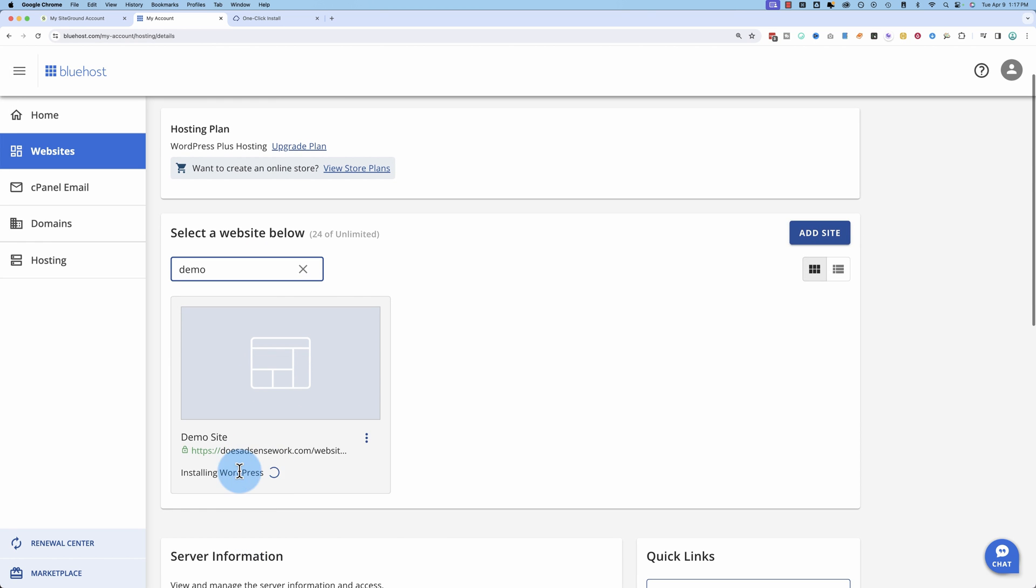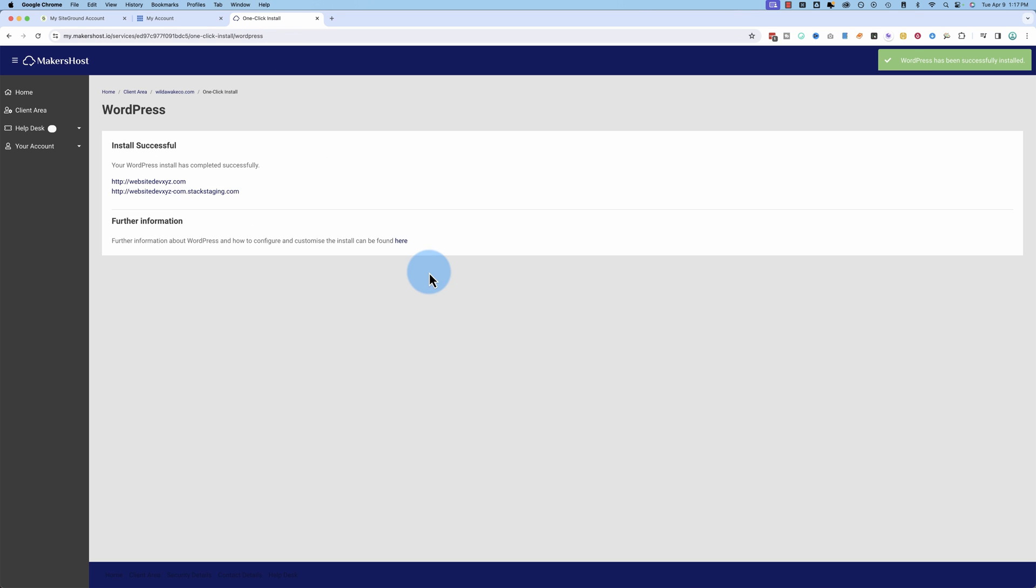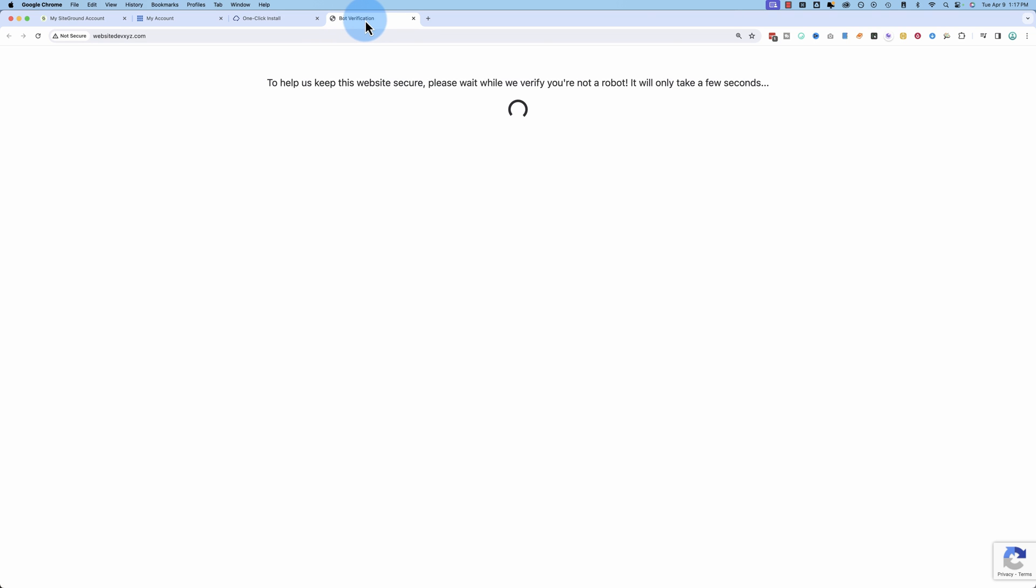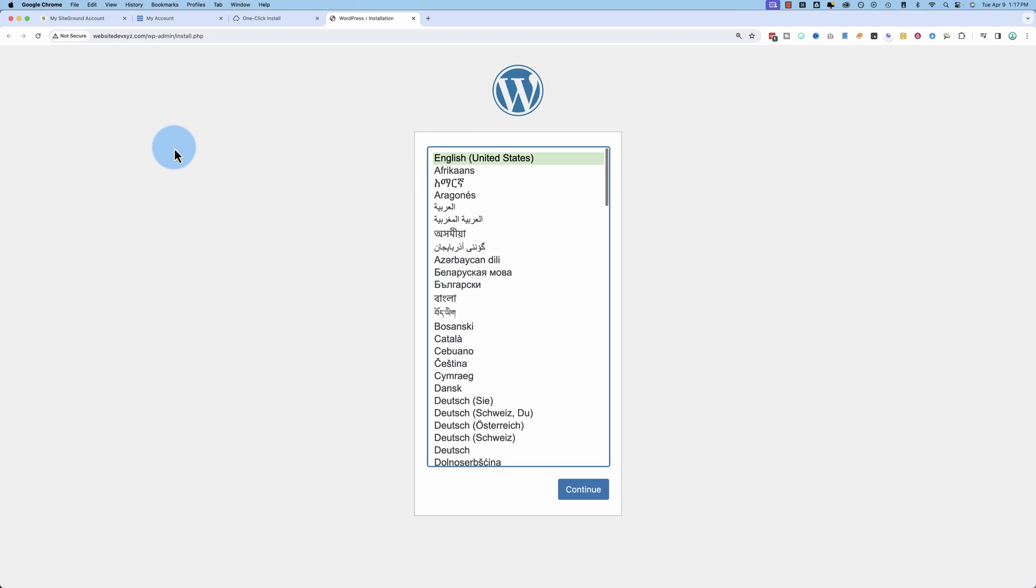Demo site right here, installing WordPress. And this one's done already. Let's go to this URL, this domain name. And this URL I've set up for demo stuff I'm doing for making videos.